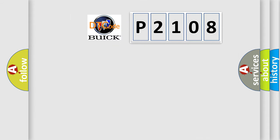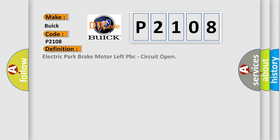So, what does the diagnostic trouble code P2108 interpret specifically for Buick car manufacturers? The basic definition is: Electric park brake motor left PBC, circuit open.